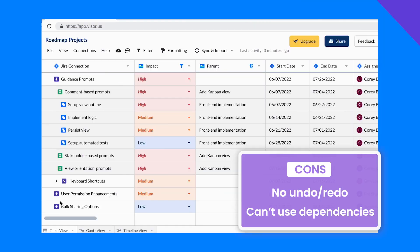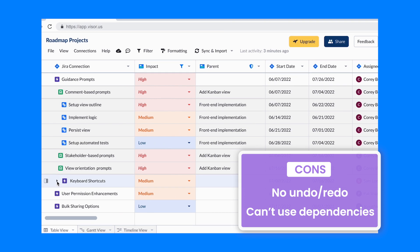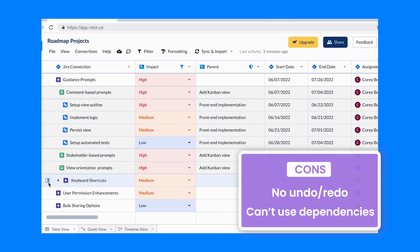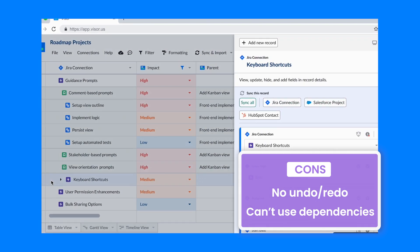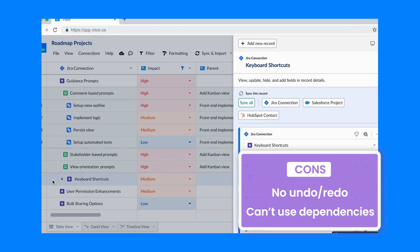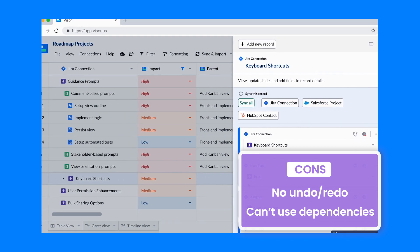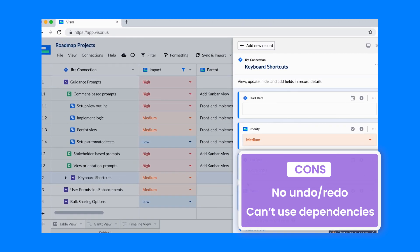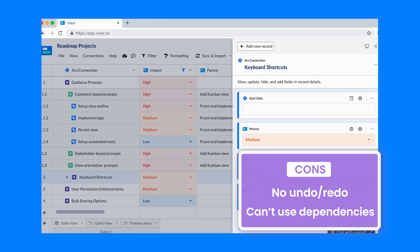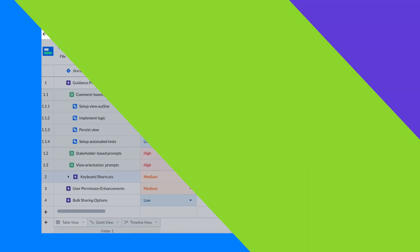Onto the cons, there's no undo or redo button, and it lacks the ability to handle more advanced data features like dependencies. It's important to note, though, that both of these cons are on their roadmap to get fixes, so hopefully they won't be an issue for much longer.